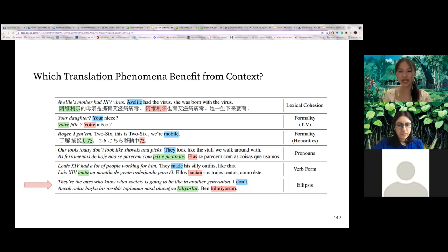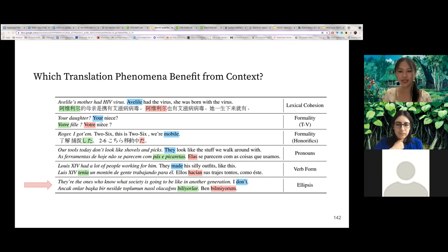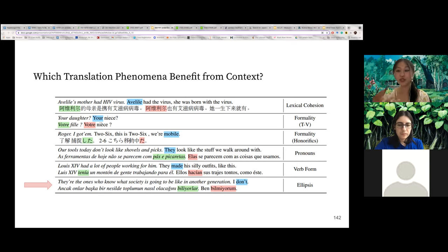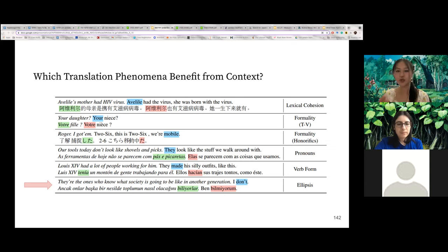Finally, when we analyze individual tokens with the highest PCXMI, we find that many examples are due to ellipsis in the English sentence that does not occur on the target side. For example, English does not repeat the verb 'know' in the second sentence because it can be understood from the previous sentence. However, in languages such as Turkish, there is no natural way to translate a verb phrase ellipsis, so we must infer that 'don't' refers to 'I don't know' and translate the full verb in the second sentence.